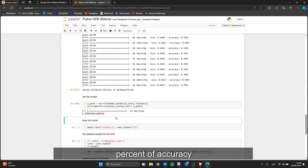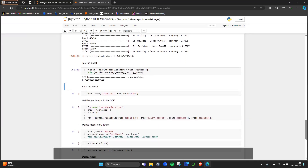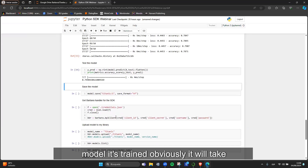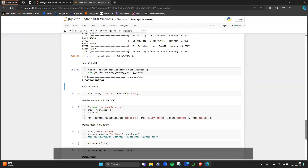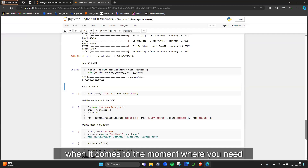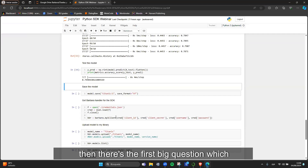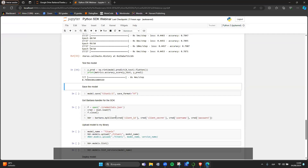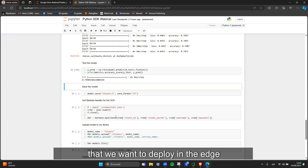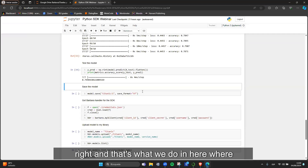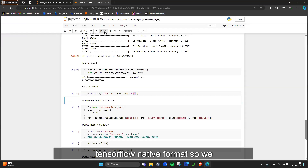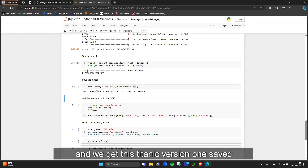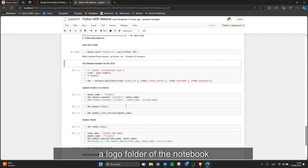We get approximately 79% accuracy, which is not too bad for this easy example. Now we arrive at the deployment stage — you have your trained model. In a real scenario this takes a lot of time with experiments and hyperparameter tuning, but when it comes time to deploy, the first question is: edge or cloud? Let's assume edge. Before deploying, we need to save the model in TF format — TensorFlow's native format — and we get 'titanic version 1' saved into a local folder.